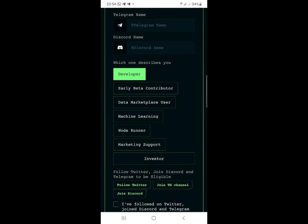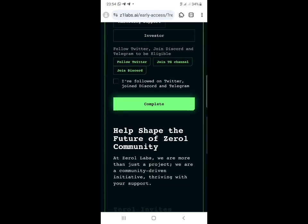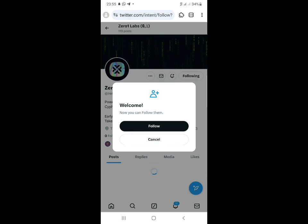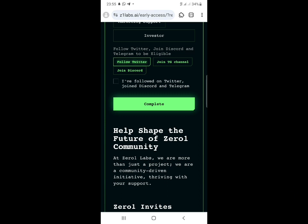Go below and you'll find the links right here. First, follow them on Twitter - click that button and it will take you to Twitter. Click on the 'Follow' button. After following, go back to the airdrop page.